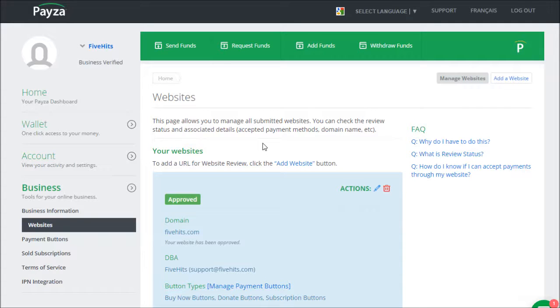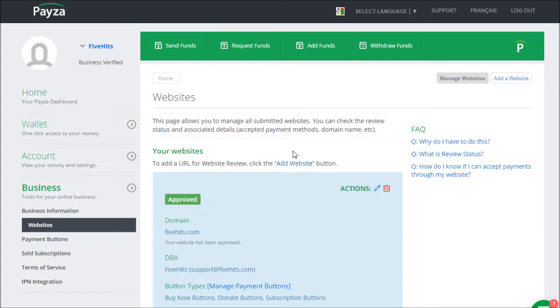So you click on Websites, and then you click on Add a Website, and they'll ask you for some information about your business. You have to put in your domain, such as fivehits.com, and then it'll ask you some questions about your Terms of Service and everything. So you fill that out, and Payza will normally approve your site within a couple of days.